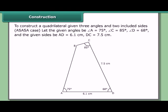To construct a quadrilateral given three angles and two included sides — the ASASA case — let the given angles be angle A = 75°, angle C = 85°, angle D = 68°, and the given sides BA = 6.1 cm and DC = 7.5 cm.